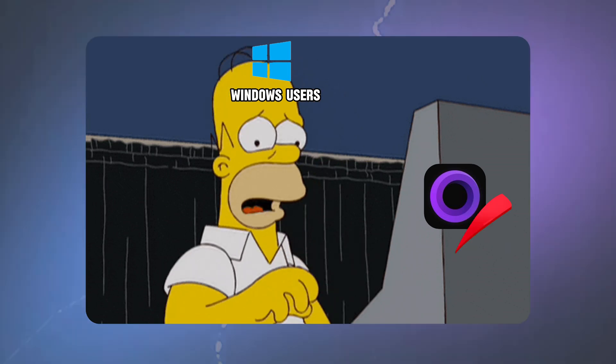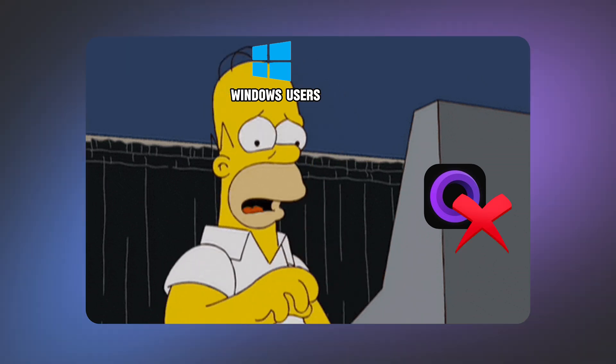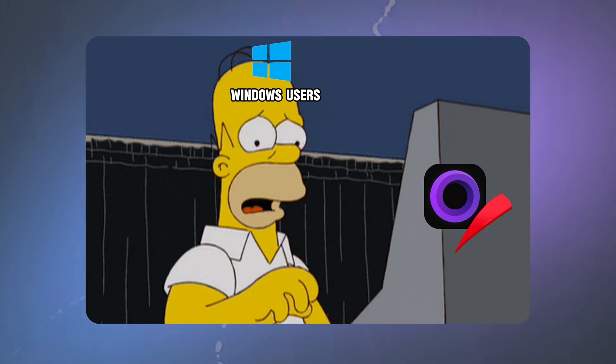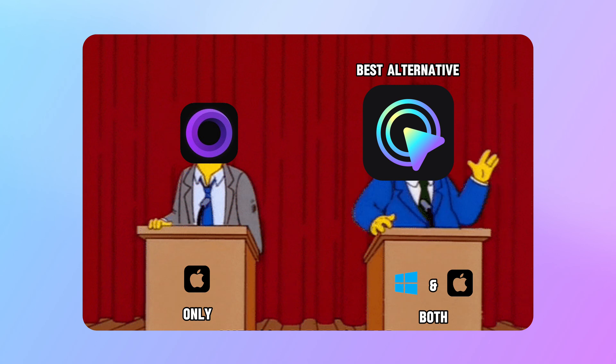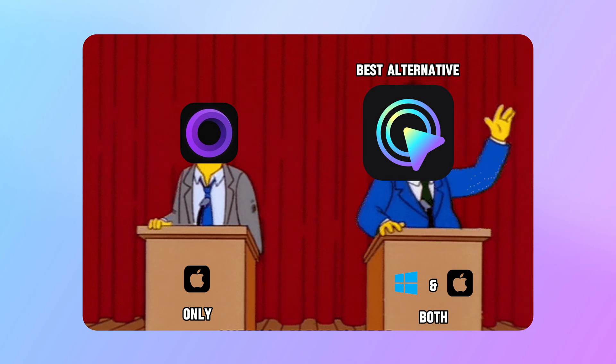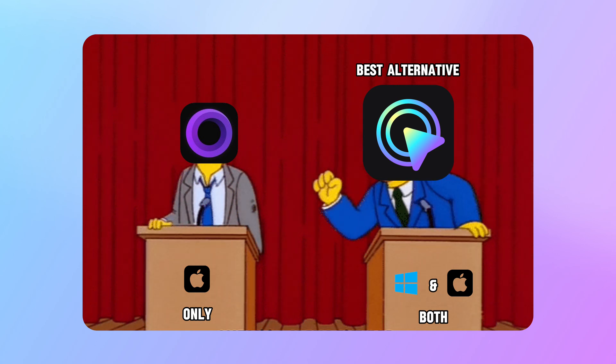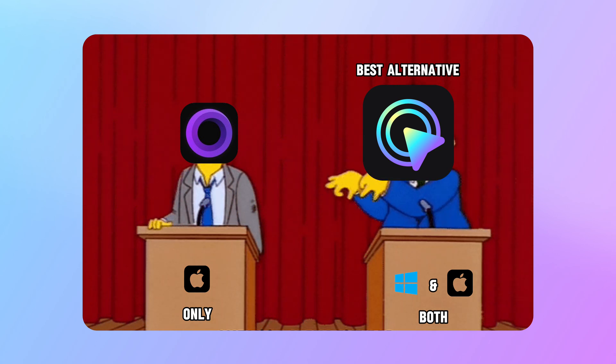If you are a Windows user, do you always envy Mac users who can use ScreenStudio? Today, I will show you a tool that can be used as the best alternative to ScreenStudio on Windows.